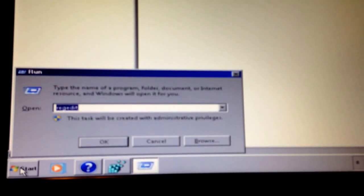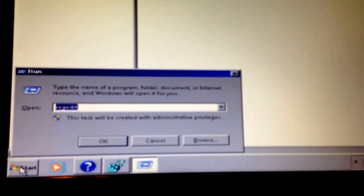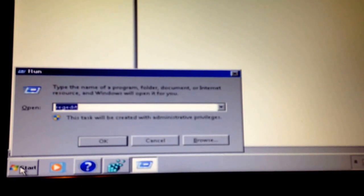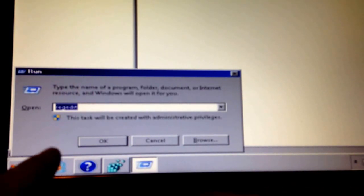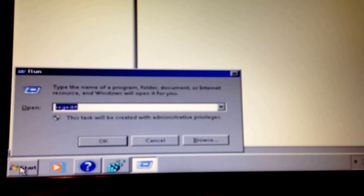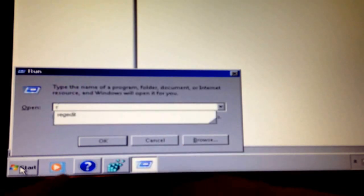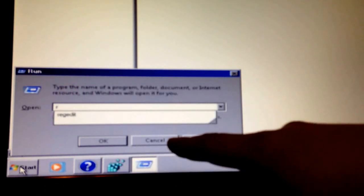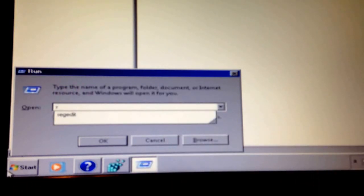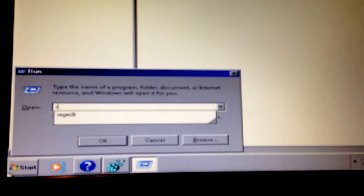Next you want to go to the search bar, start search, and type in regedit. If that doesn't work, you press the Windows icon on your keyboard and the letter R at the same time. Then this window pops up and you type in regedit.